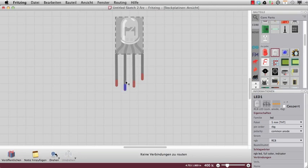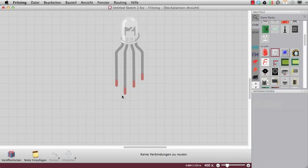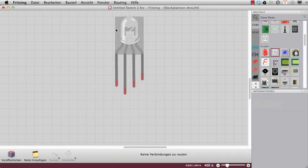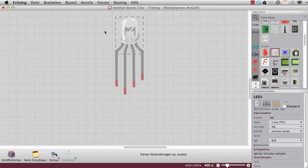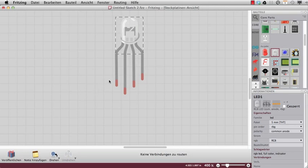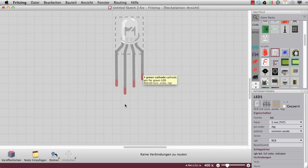One leg is the longest one and this is the common pin. The LED in the starter kit has the order of red here, blue here, and green here, so the RGB LED actually has the order RBG. So actually it is an RBG LED.